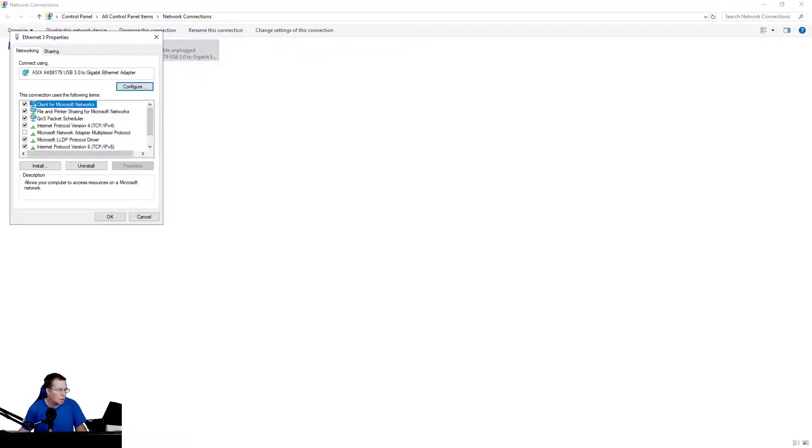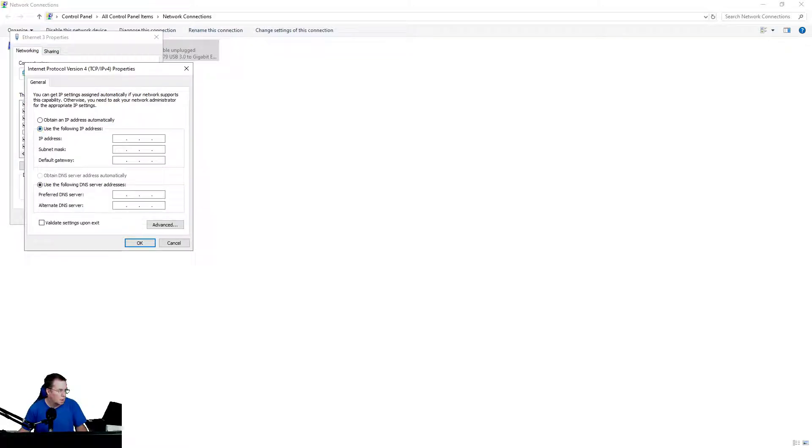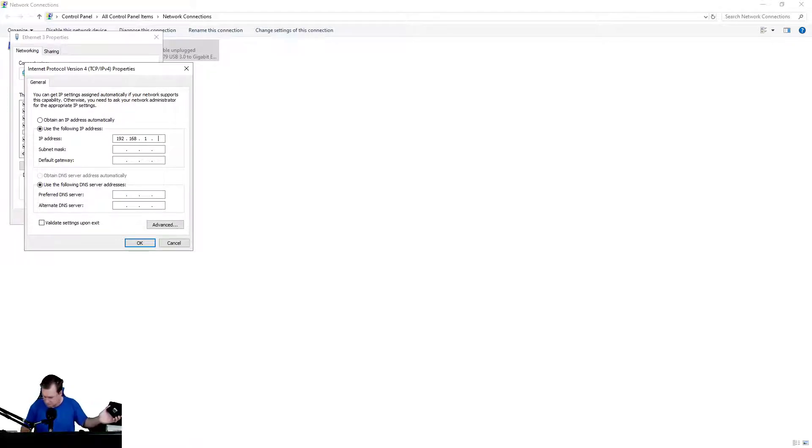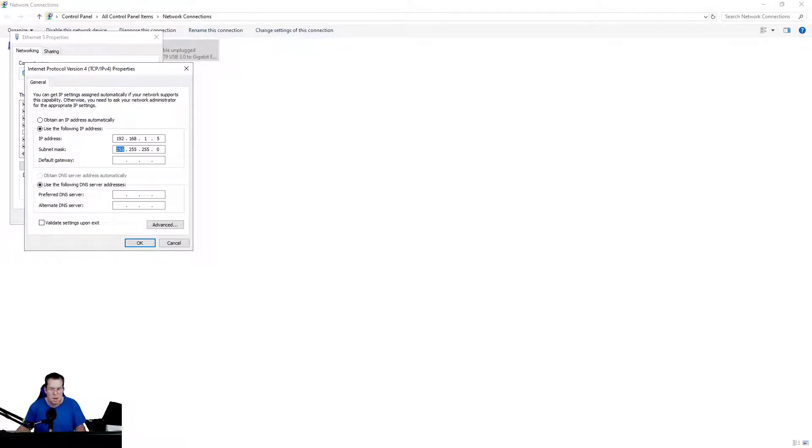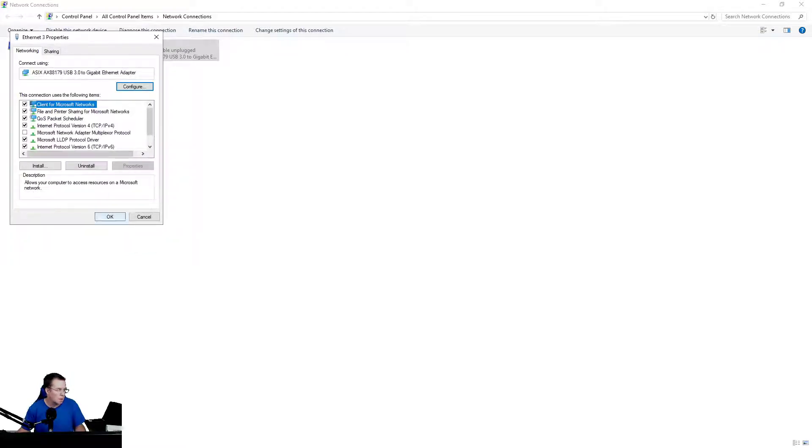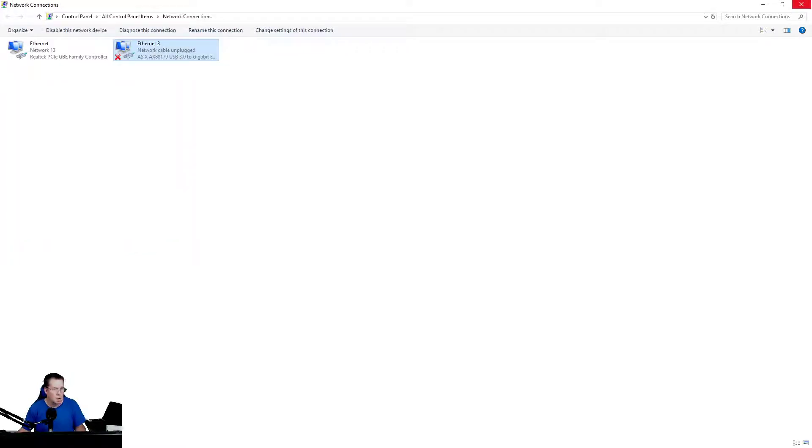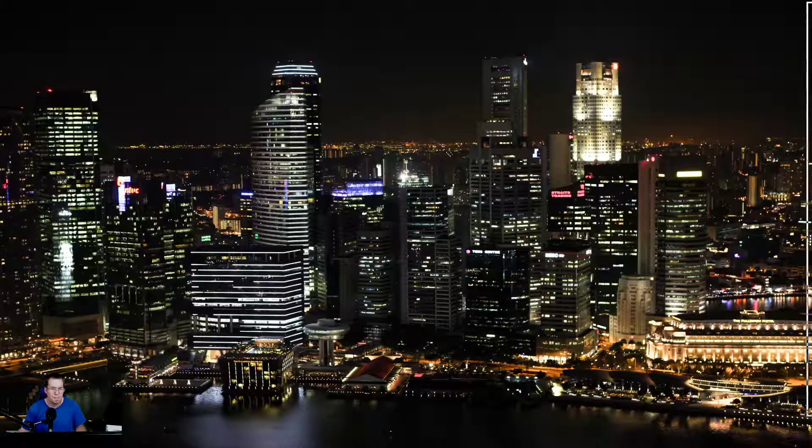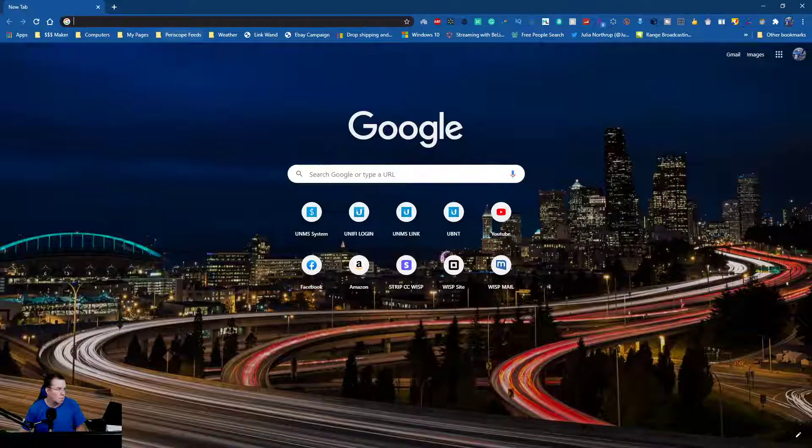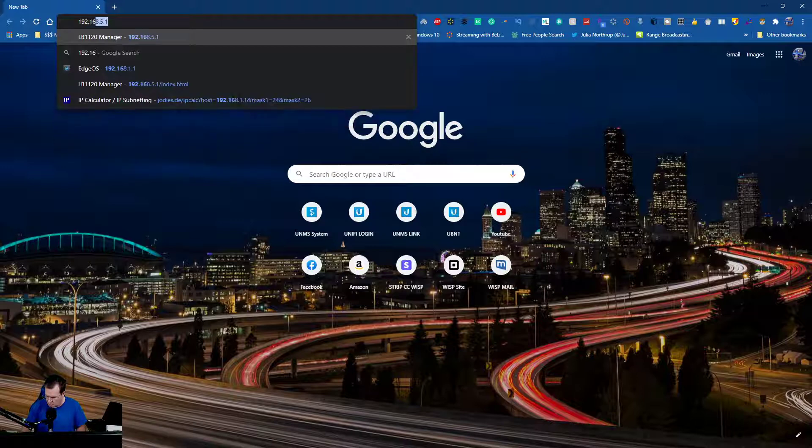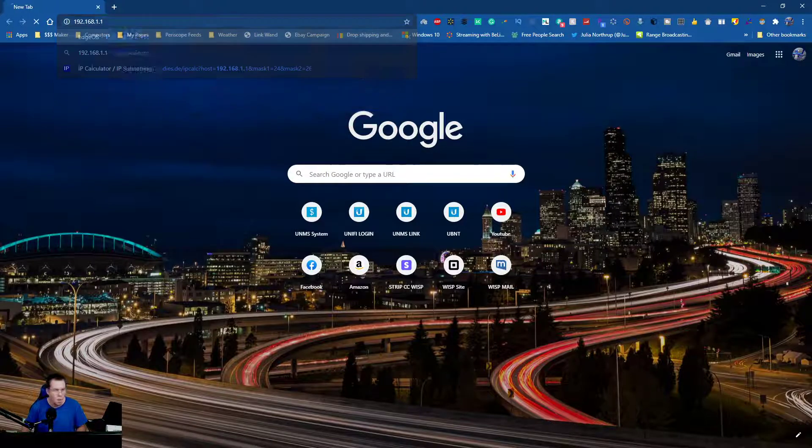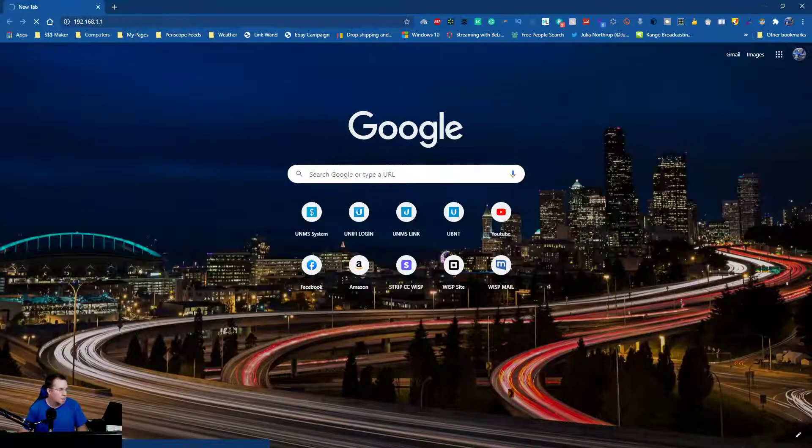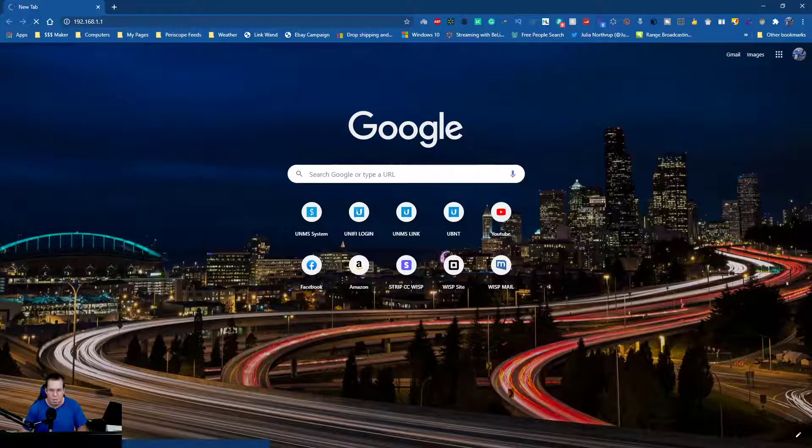So you double-click on it, go to IP4, and type in 192.168.1. Now do not put one because you can't be on the same IP as the router. Anything will work, so we're going to use 5. Hit the tab button, it automatically fills this in and that's all you need to get this to work. You don't have to worry about the DNS. Open up a browser and type in 192.168.1.1.